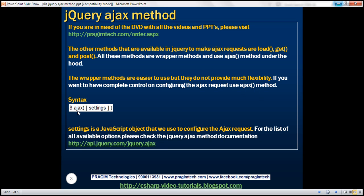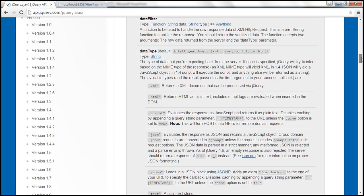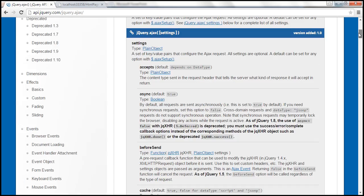Here is the syntax of the Ajax method. We pass a single JavaScript object and this object is going to contain all the options that define the behavior of the Ajax request. If you want to know the complete list of options available, visit the jQuery documentation URL. On that page, we have all the options available that we can use with the jQuery Ajax function.